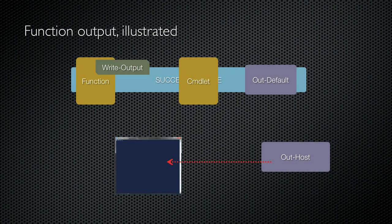So the real correct way of getting information returned from a function is write output. A function can use write output to return as many objects as it wants and they'll be received by the next commandlet in the pipeline.